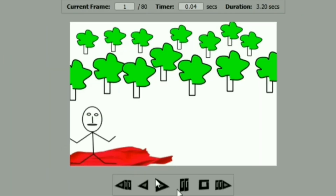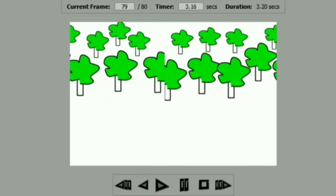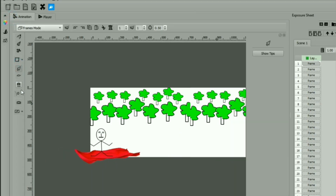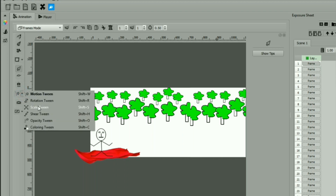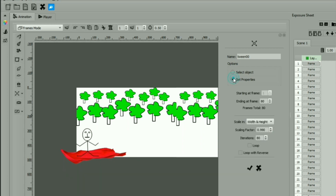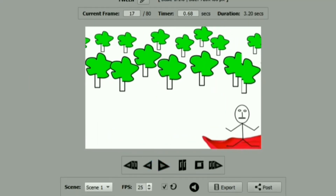Now we will use scale tween to reduce the size of the boy as it is going away. Select scale tween from the tweening menu. Click on the plus sign to add tween. Select the object, set properties, and click on the tick mark. Now let's preview in the player module. So this animation is ready.